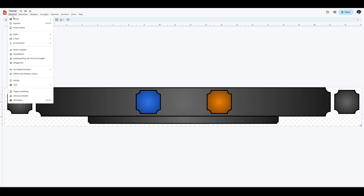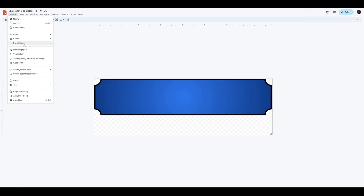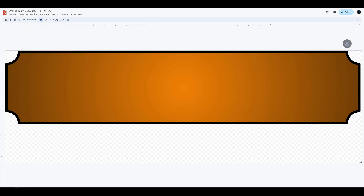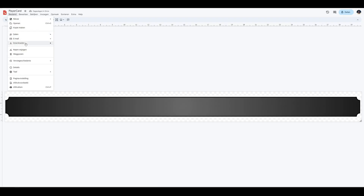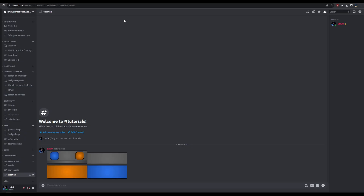All you have to do is download them as a PNG, so we'll do that for each one. Once you've downloaded these as PNGs we'll need a way to access them or store them.